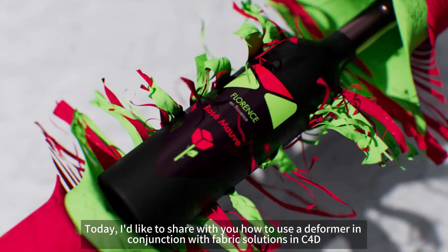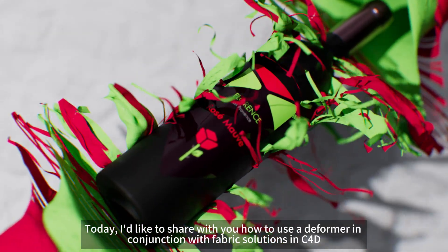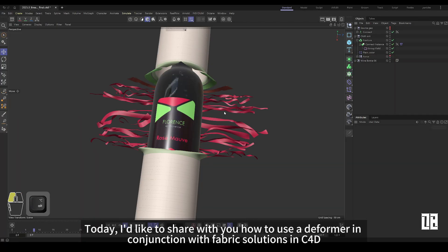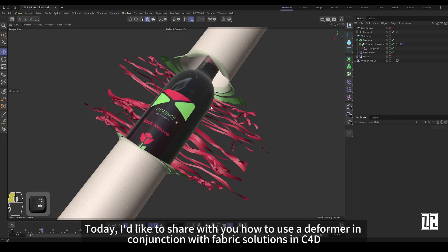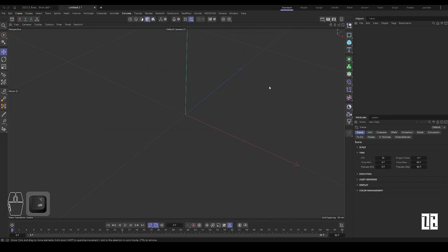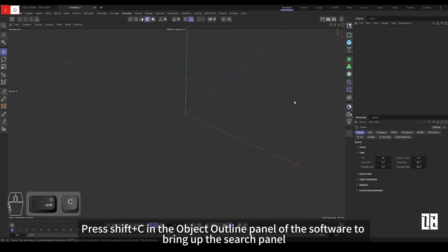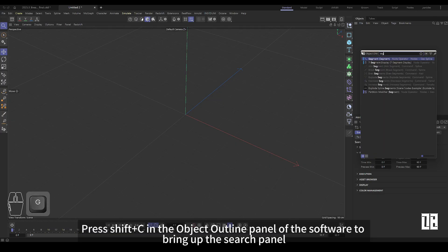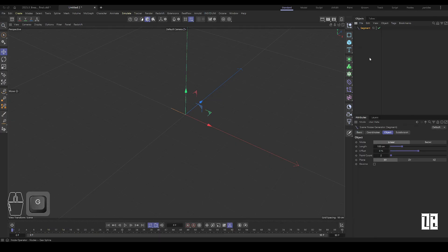Today I would like to share with you the solution of using a deformer with fabric in C4D. In the object outline panel of the software, press Shift plus C to bring up the search panel.